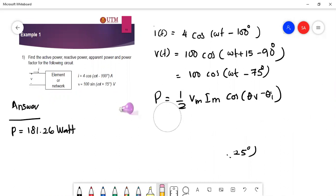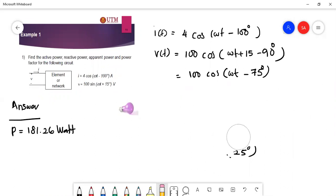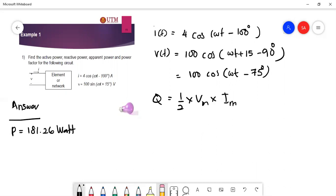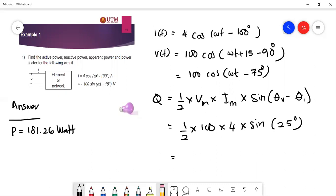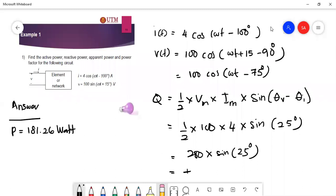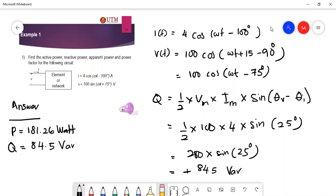Now calculate the reactive power. The formula is Q = (1/2)·Vm·Im·sin(θv − θi). So: (1/2) × 100 × 4 × sin(25°) = 200 × sin(25°). This gives a positive answer: Q = +84.5 VAR.